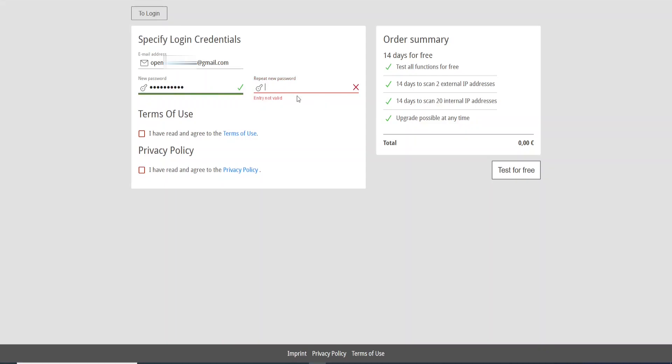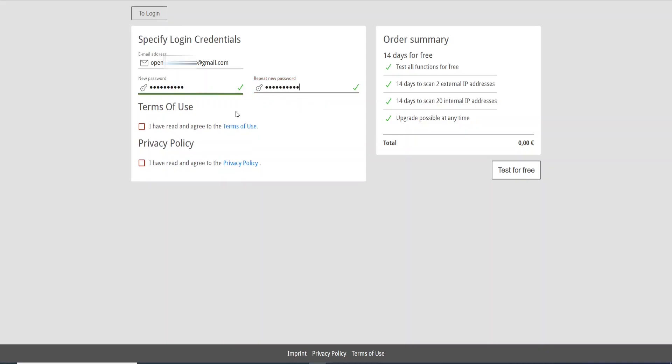And you need to retype here. Now we need to check this checkbox here: I have read and agree to the terms of use and privacy policy. Just select it and now just go ahead and click Start Test for Free.